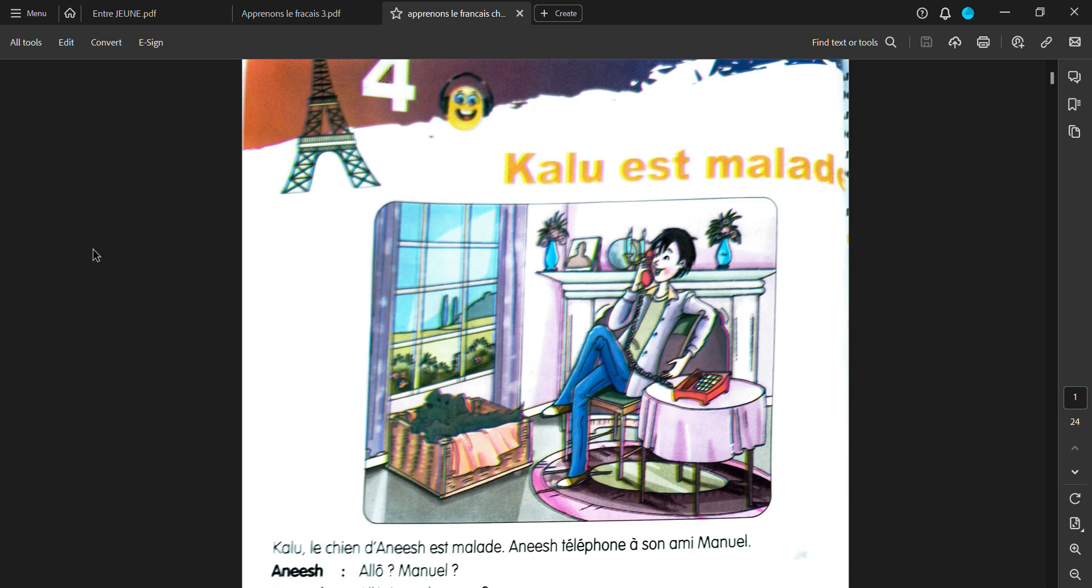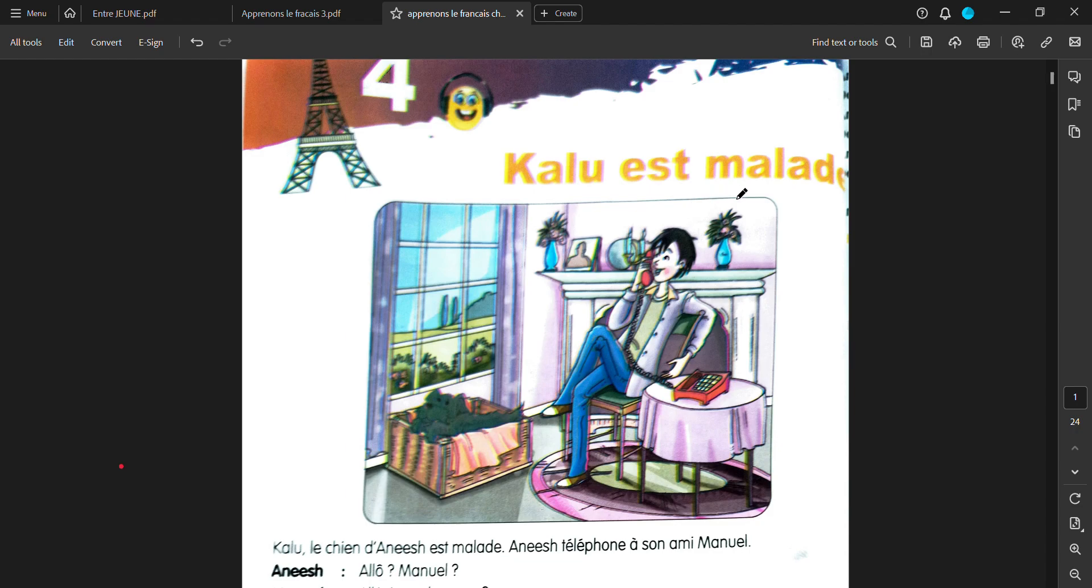This is chapter 4 of Apprenons le Francais 3, Kalou est malade. Kalou is probably the name of a dog, right? And he is sick. Malade means sick or ill.